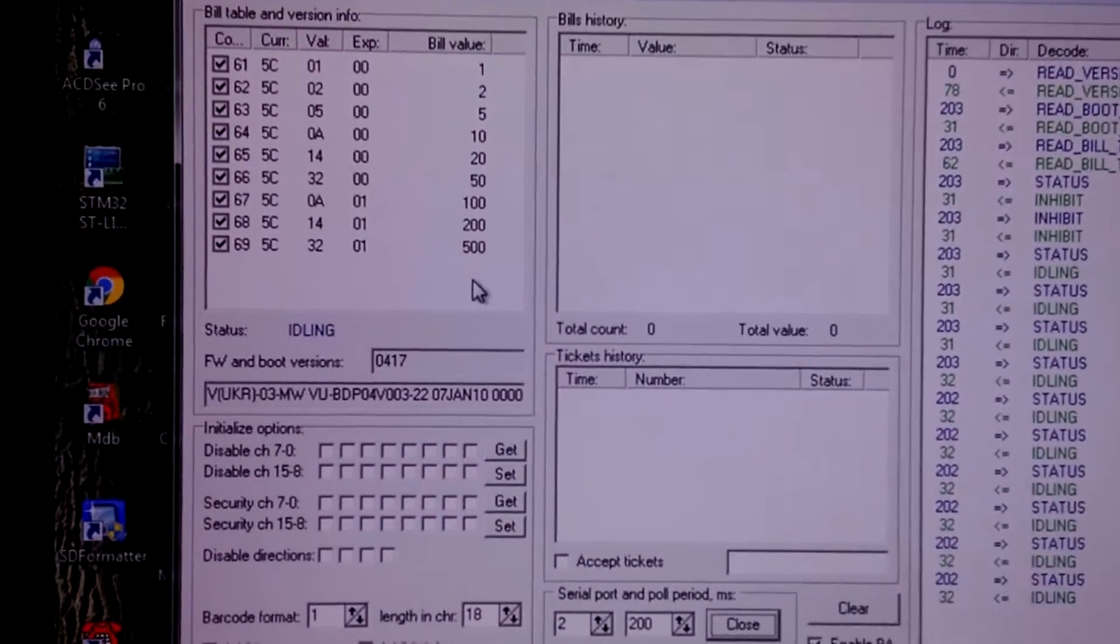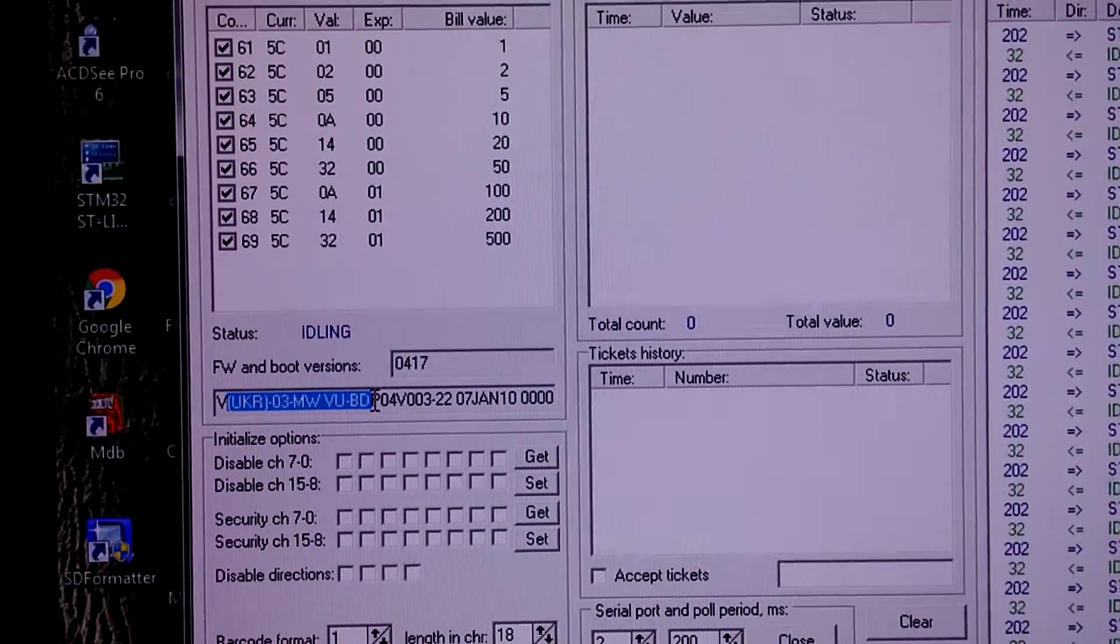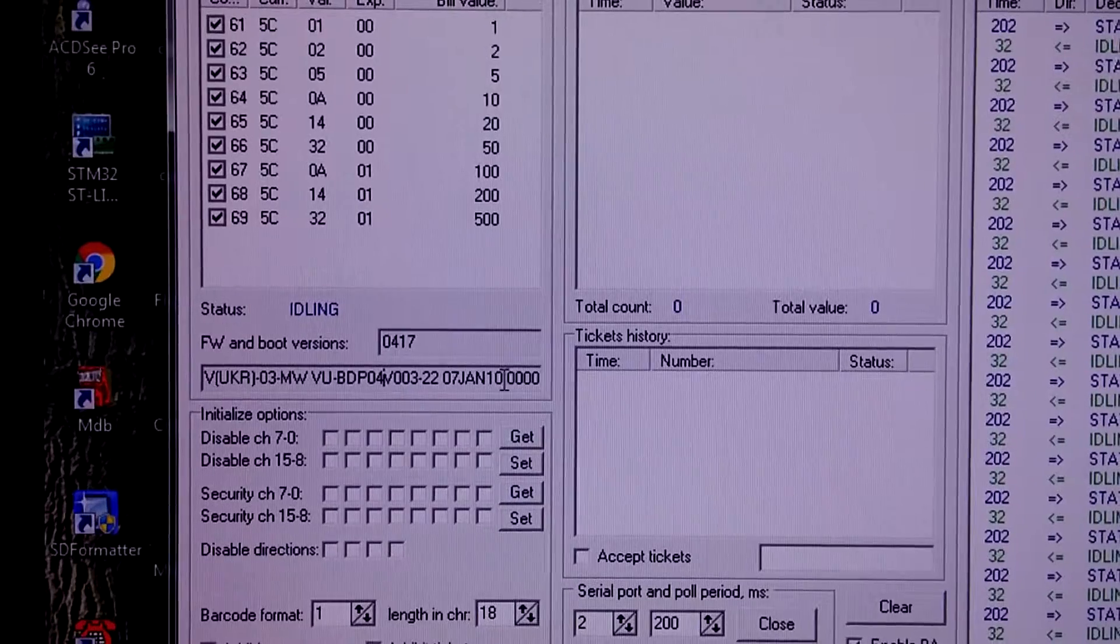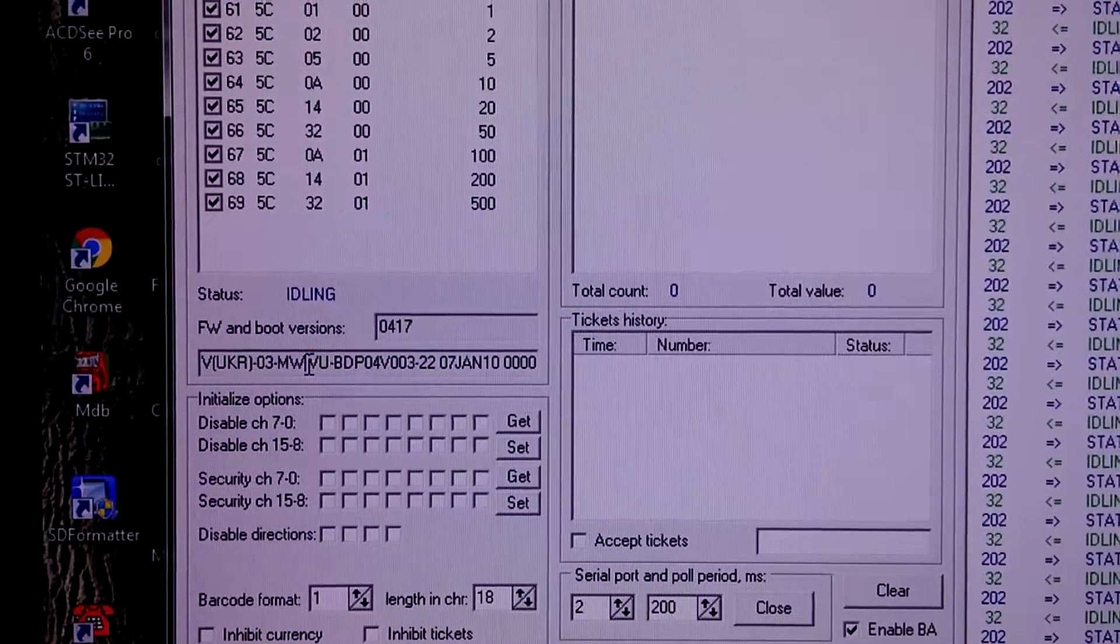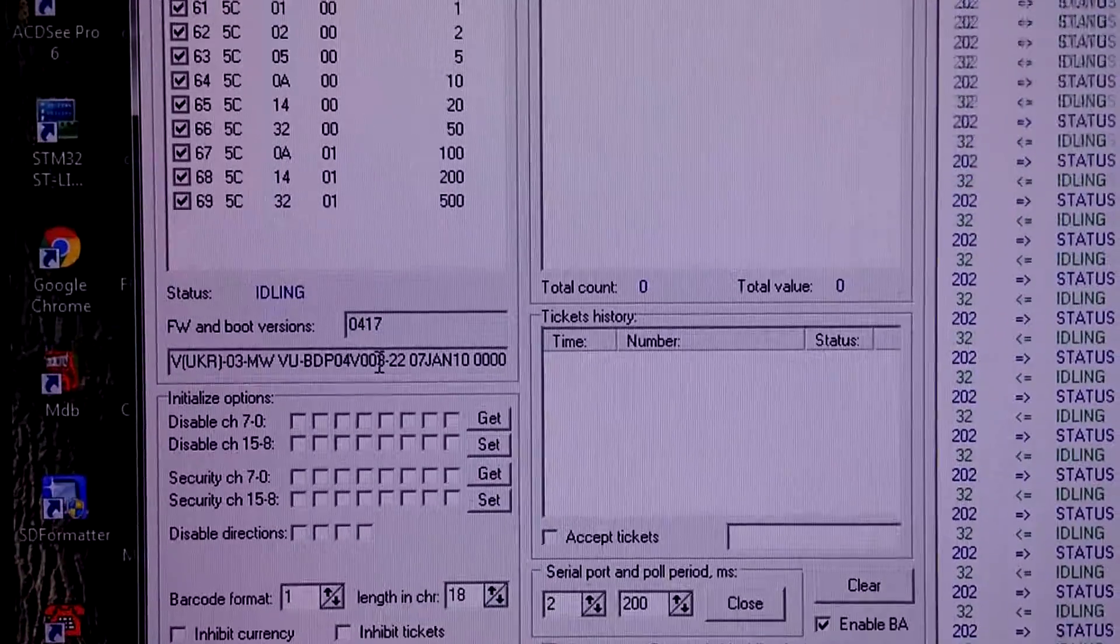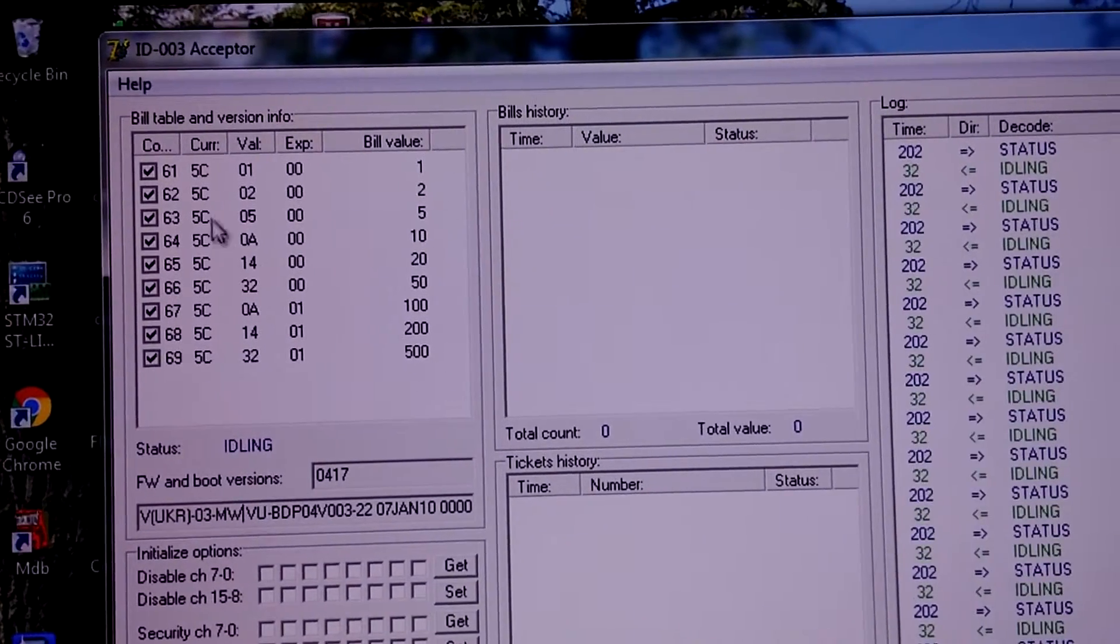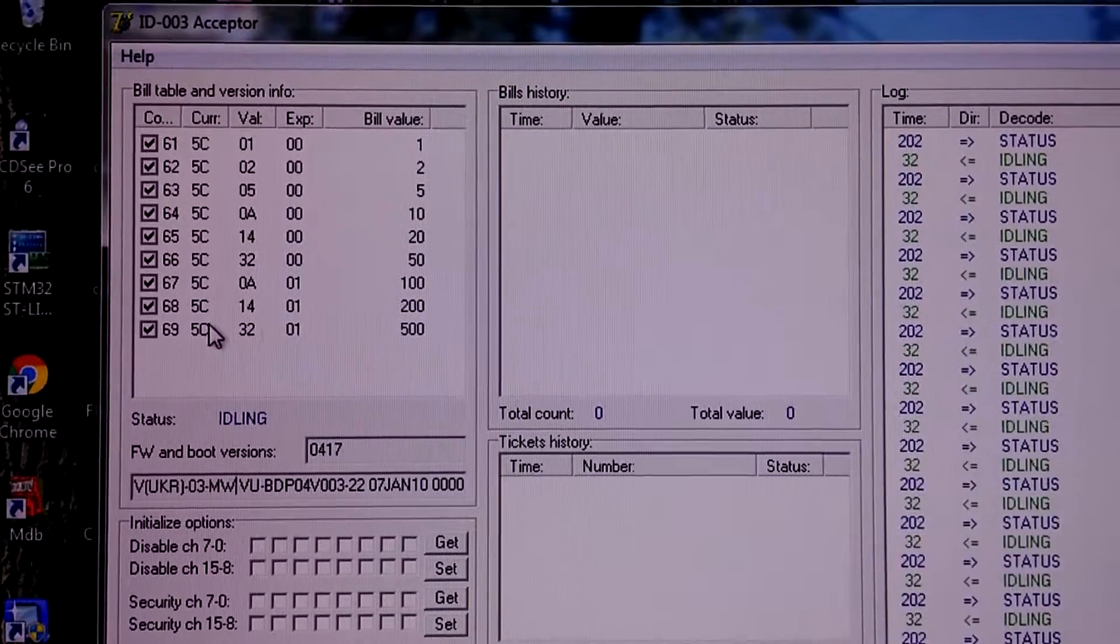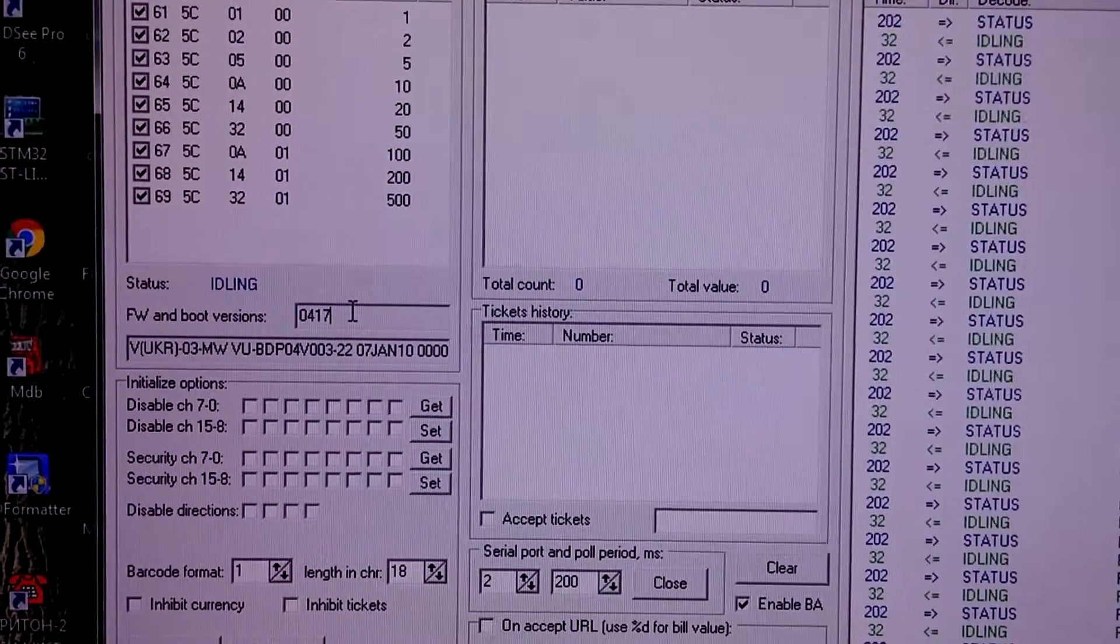What we see here is the version string, which is the most important part, used by slot machines to identify the proper bill acceptor firmware. You can see this UKR, and you can see the bill table with currency code 5C. This means hryvnas. Also here is the bootloader version.